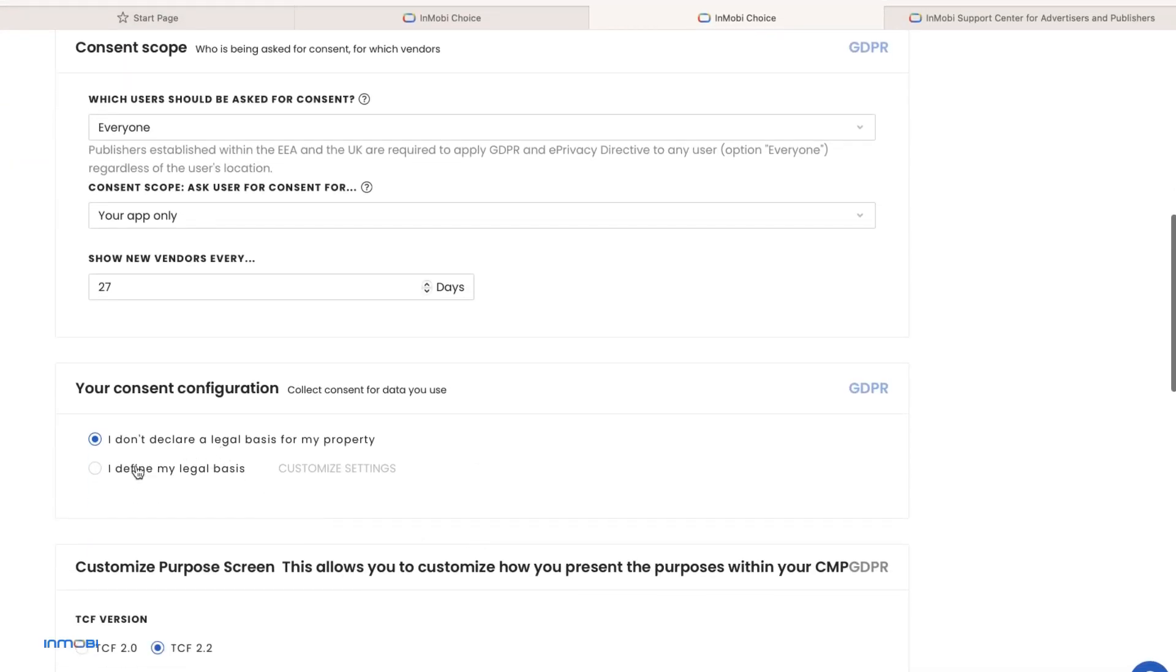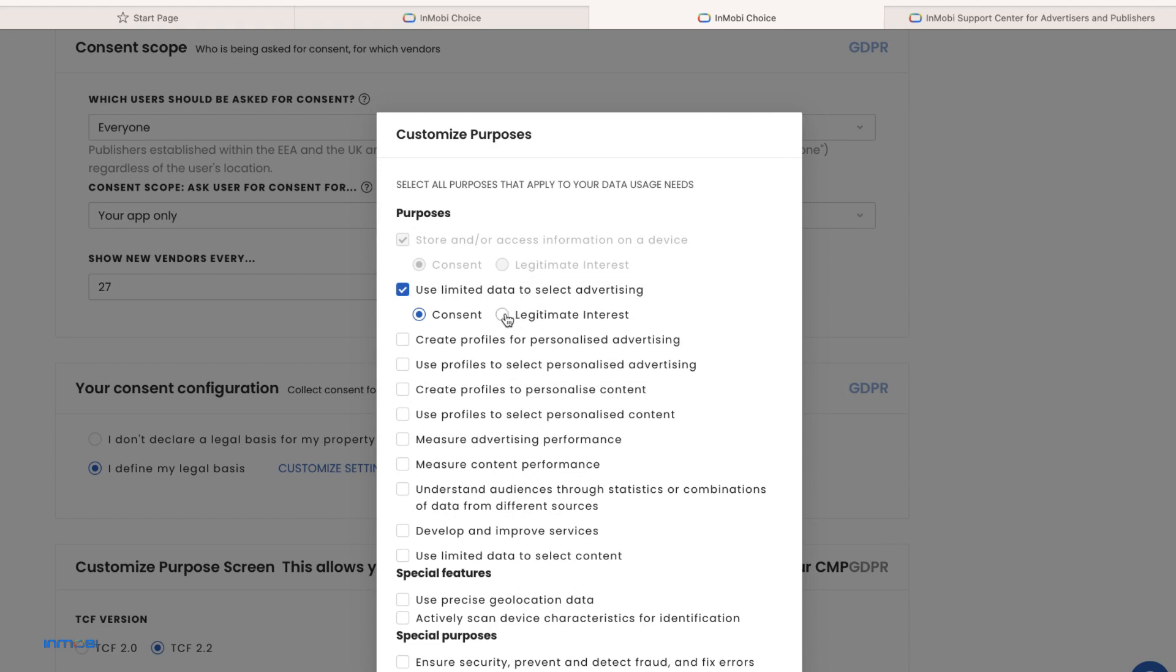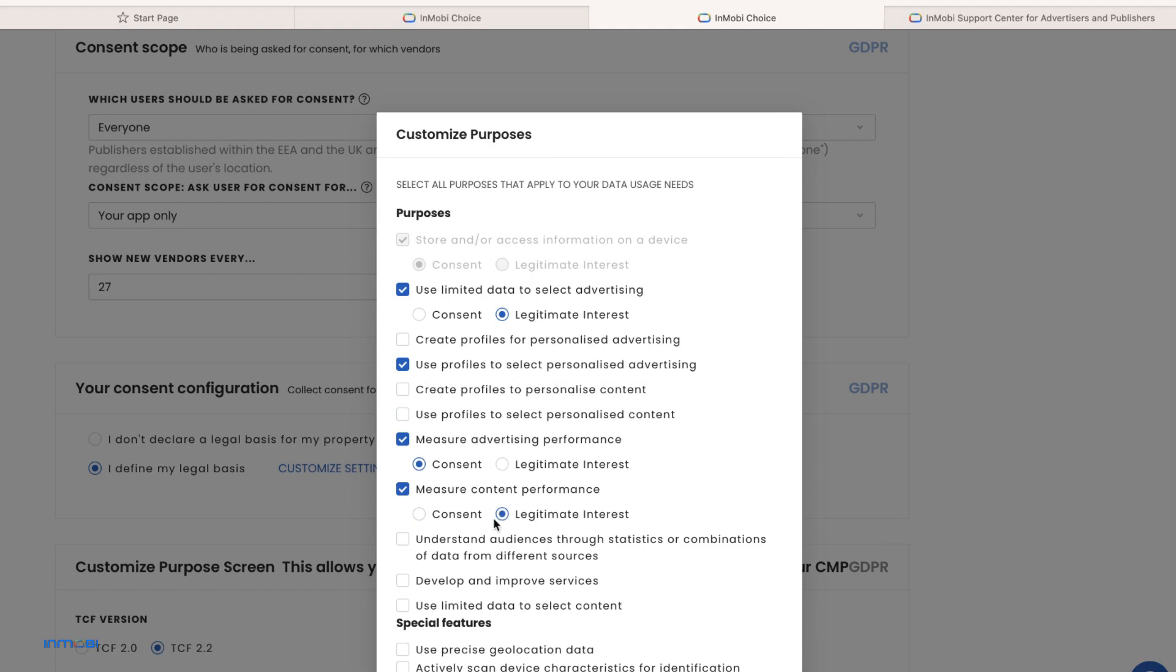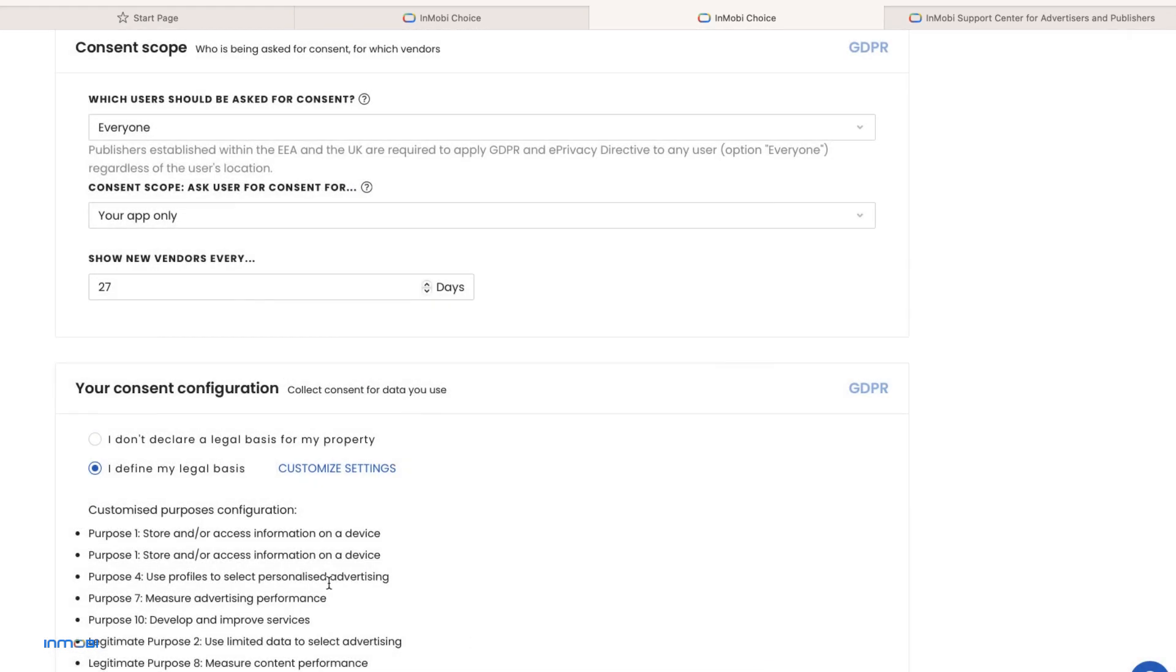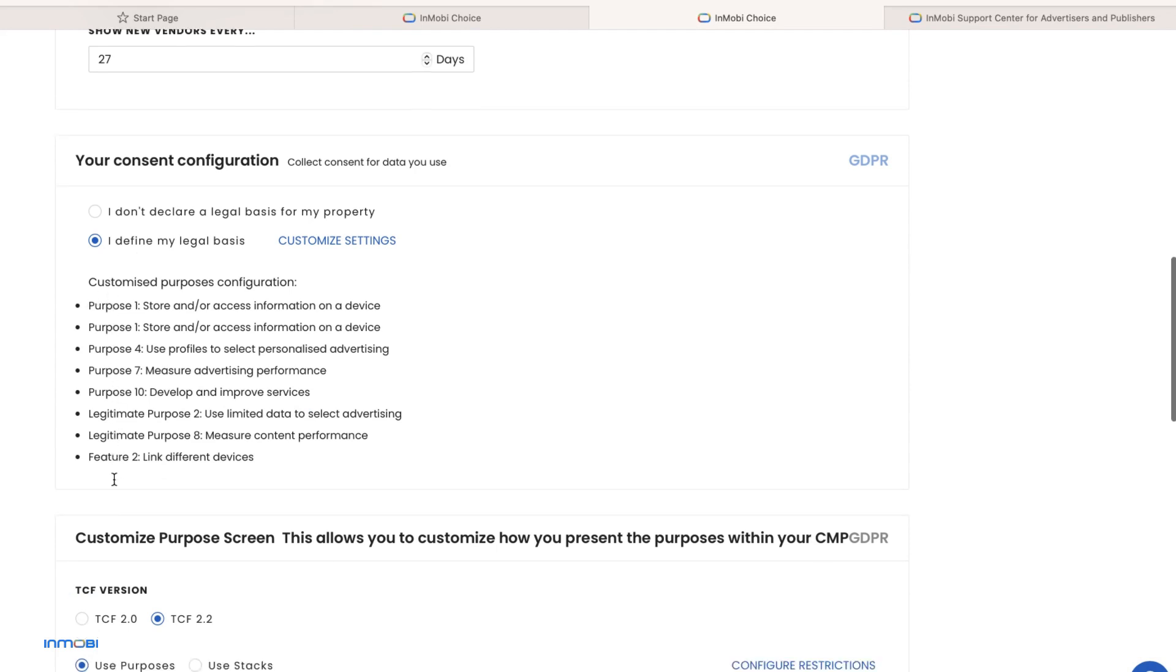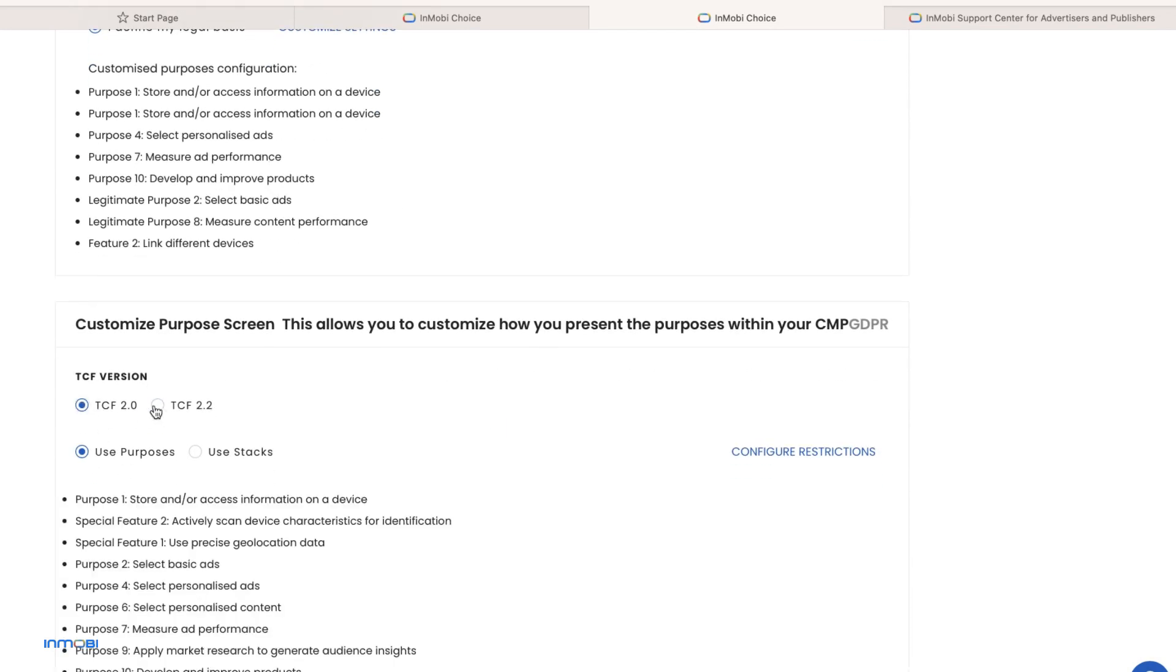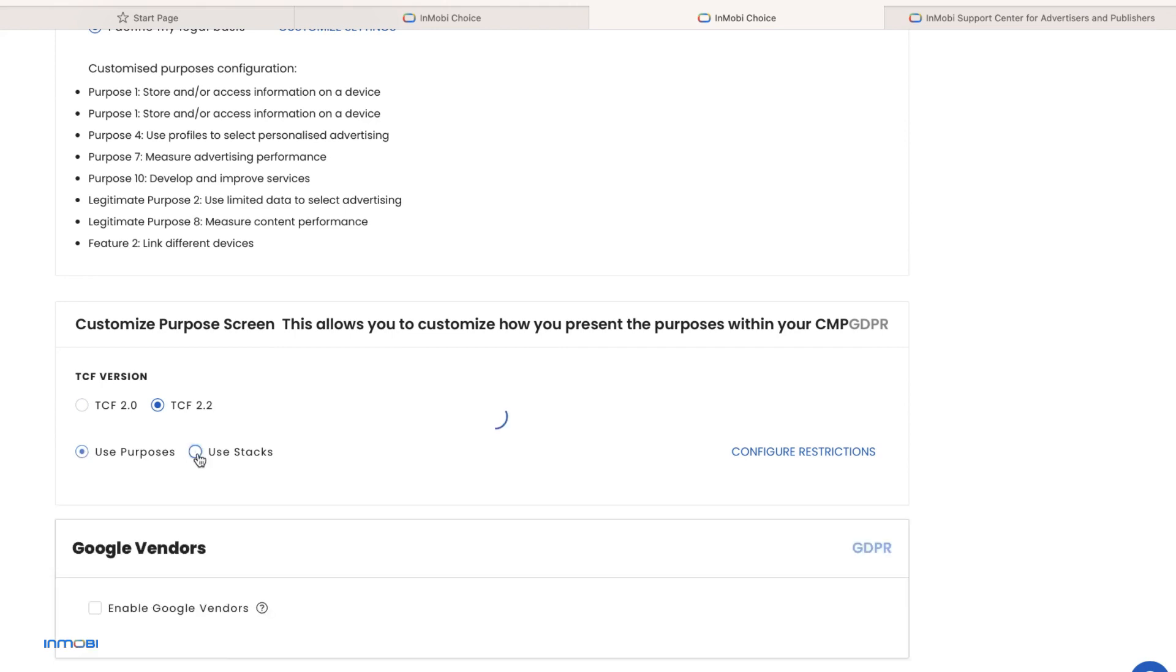Next select the purpose of collecting consent. You will be able to see a summary of your selection. You can also customize how you present the purposes within your CMP.